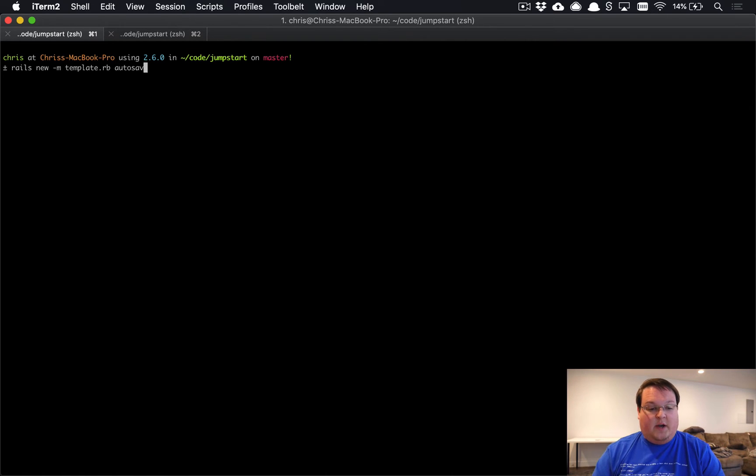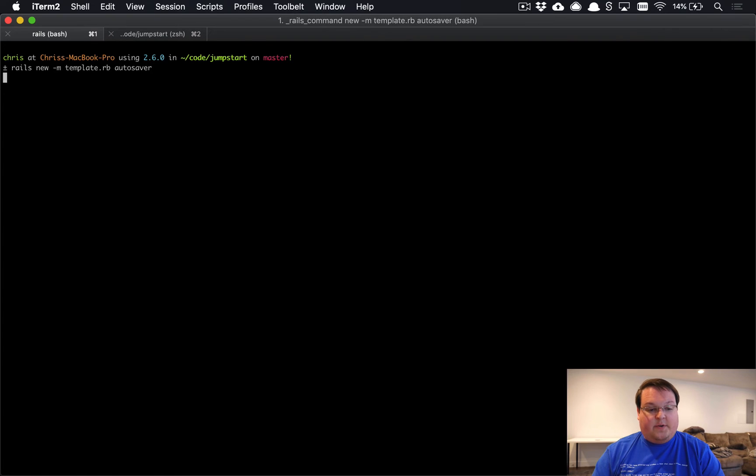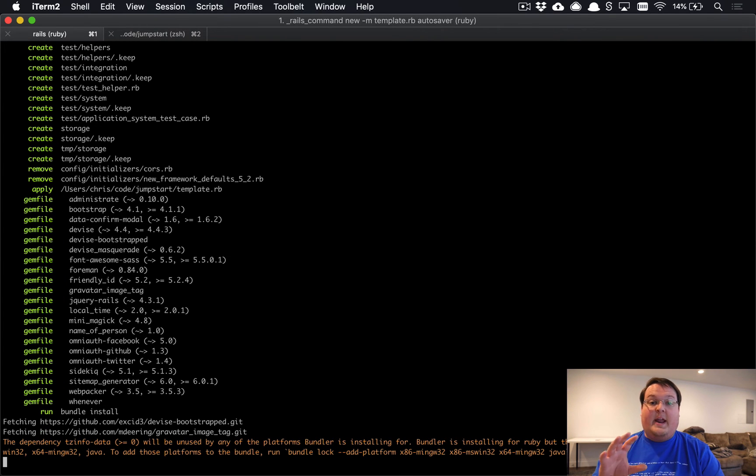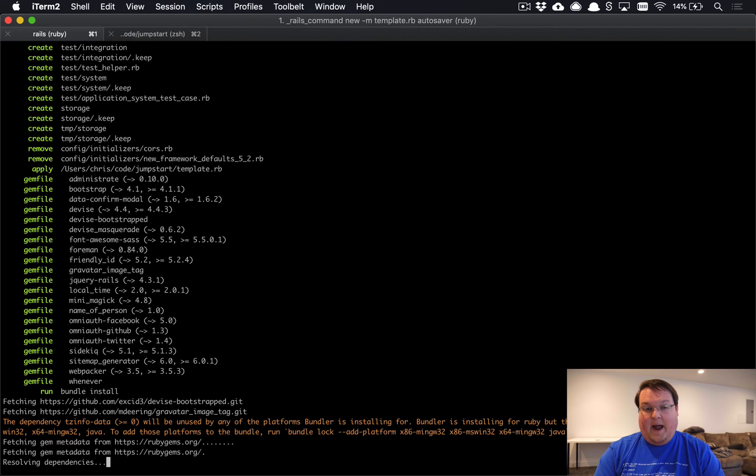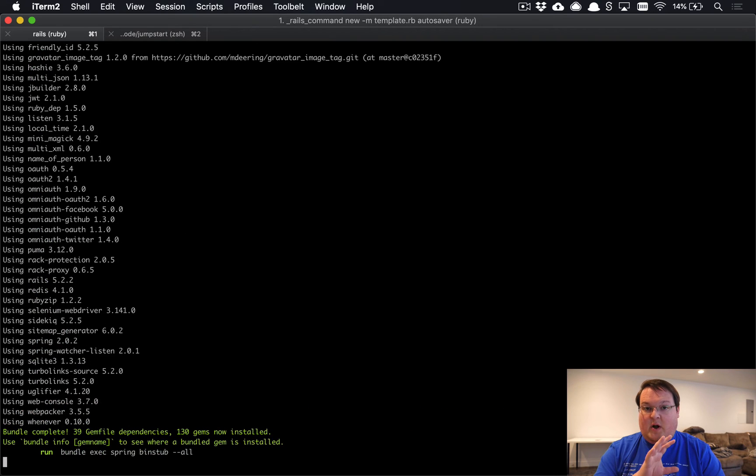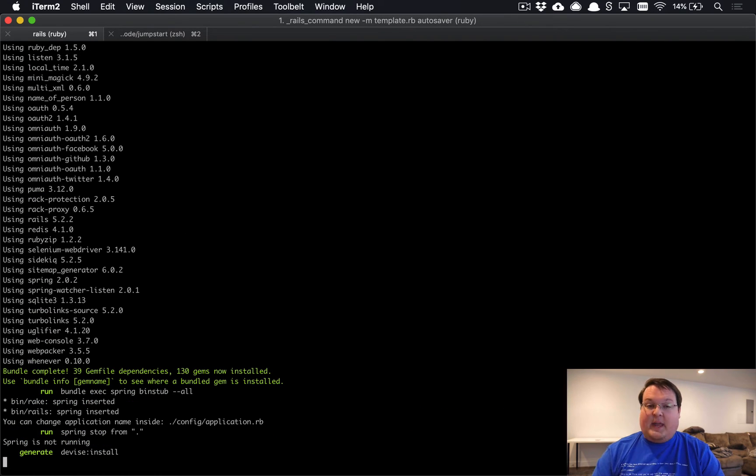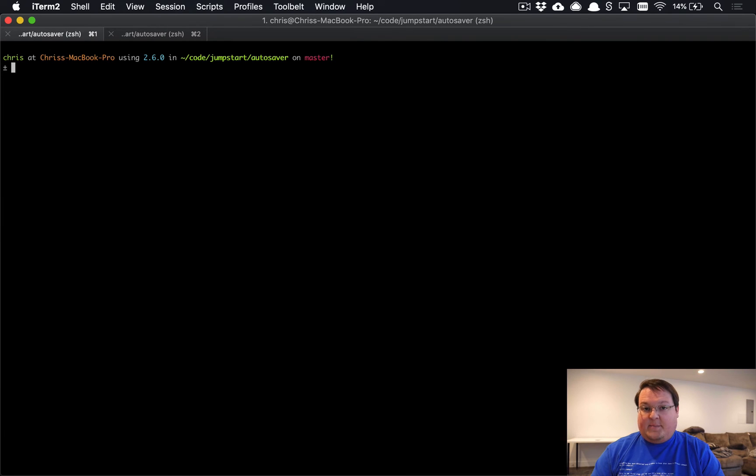We're going to call this one, let's say, just autosaver. It's going to go ahead and create that application. Namely, it's going to install webpacker. We're going to want webpacker so we can add stimulus once that application is generated.